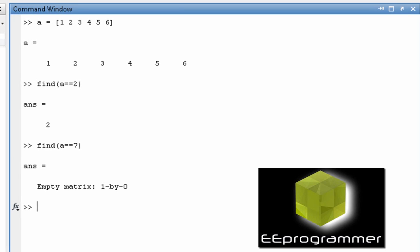So it tells you whether there is anything that is matching in your array. Is there any other way to do it?